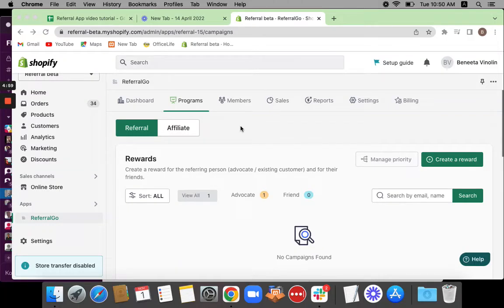Hello, welcome to the video tutorial. This is Benita from ShopJar and in this video tutorial, I'm going to be showing you how to create a referral program for your Shopify store using the ShopJar's referral app. Let's get started.